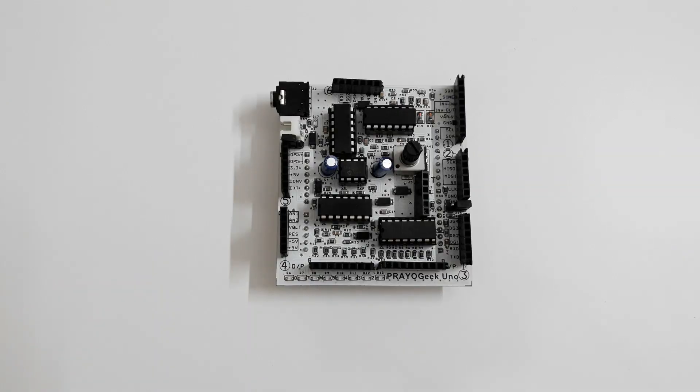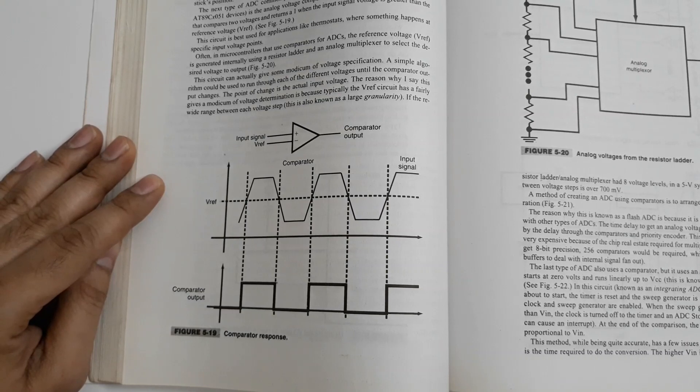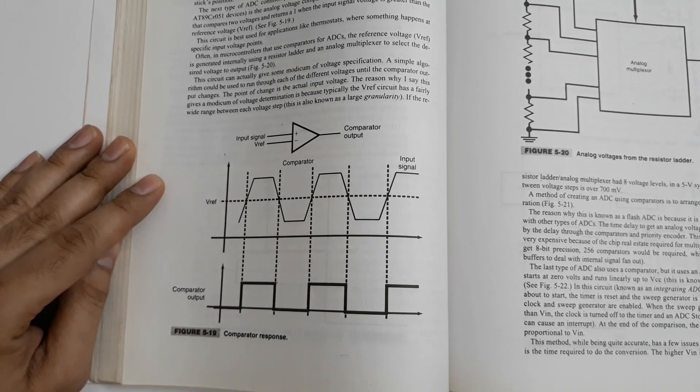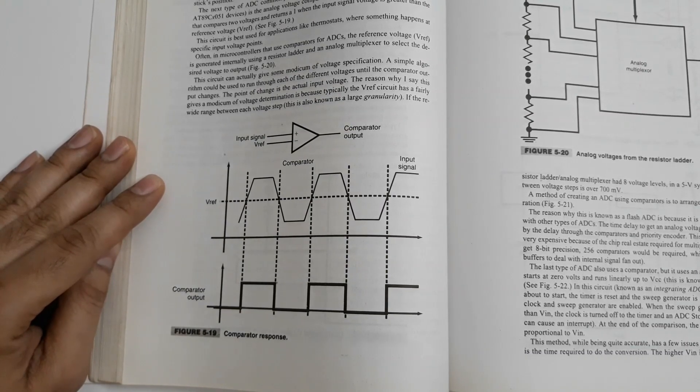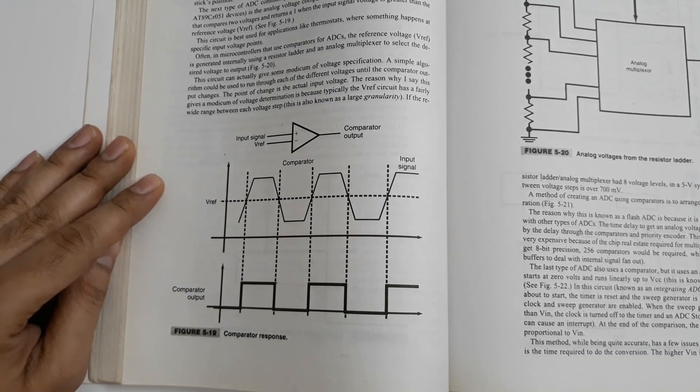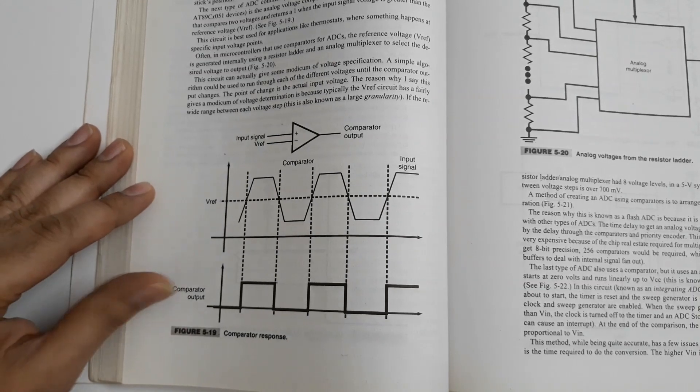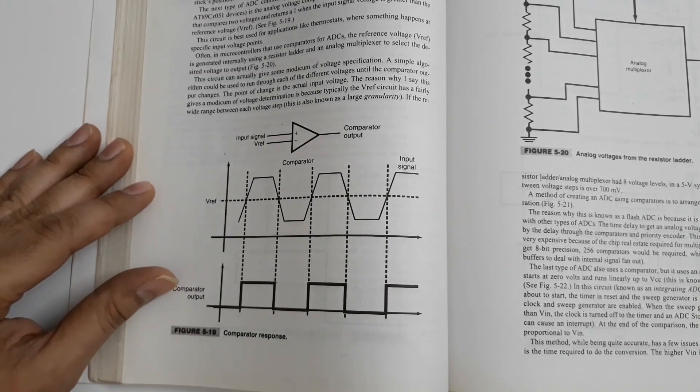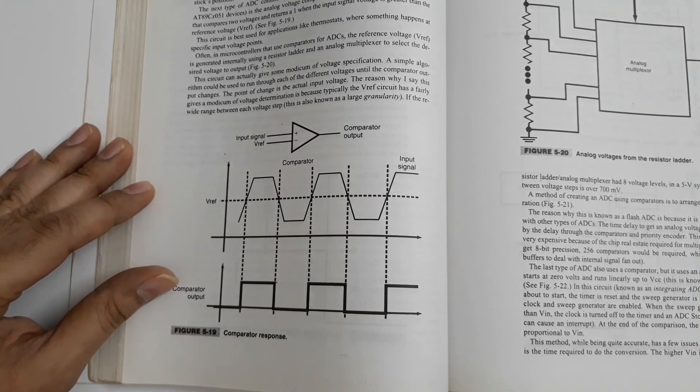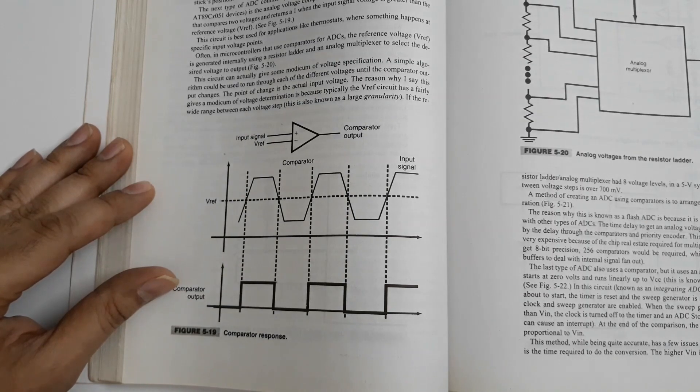Before getting into the details of the product, let me explain the reason behind developing this product. Until now, the only way you can learn electronics when you are away from college is by reading books which has static images or using simulation software that requires a personal computer.